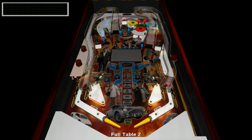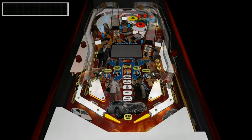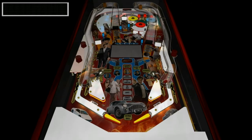At this stage none of the script has been written, so only two music tracks have been added. But I will play a quick one ball game so you can see the table in action.